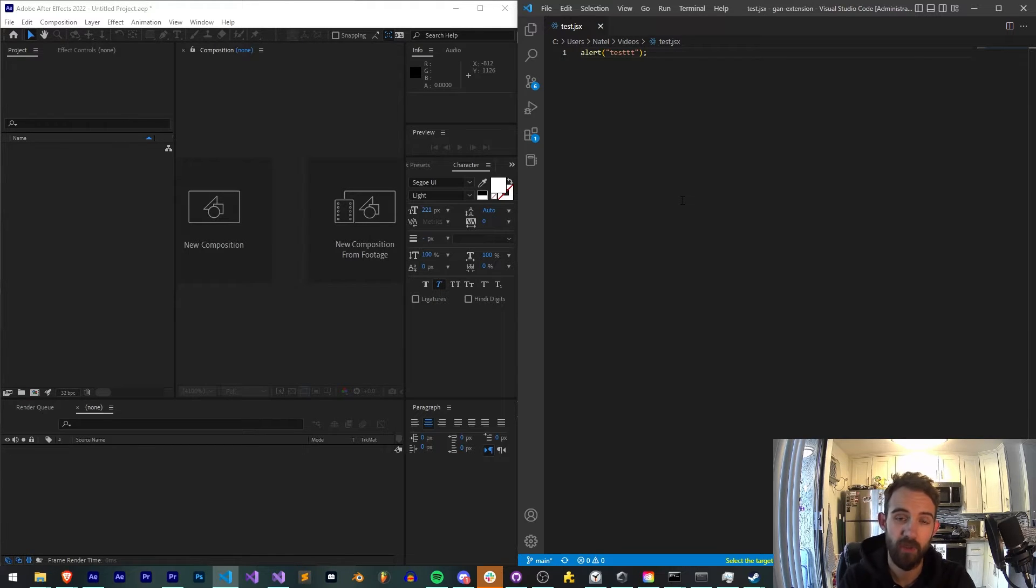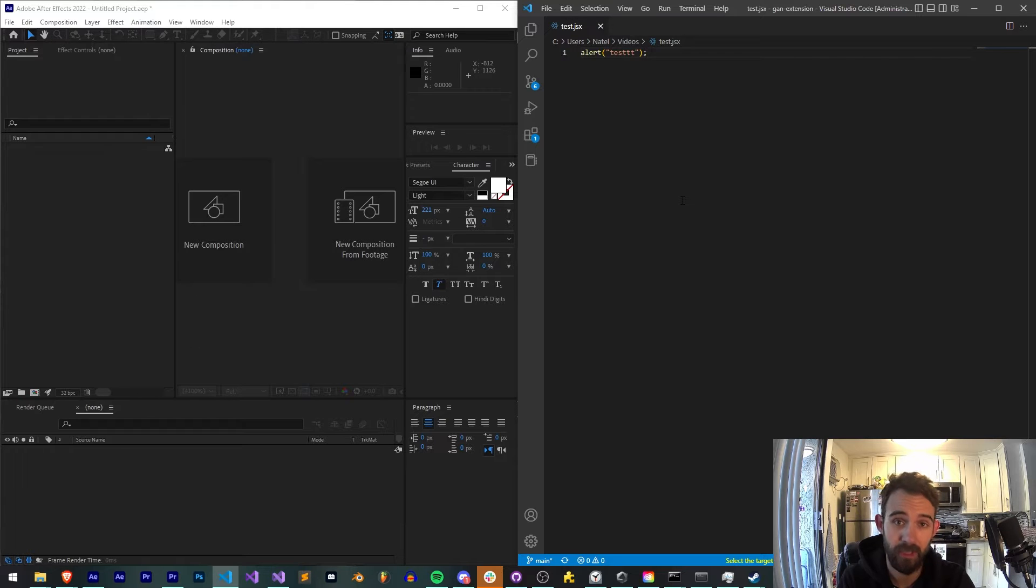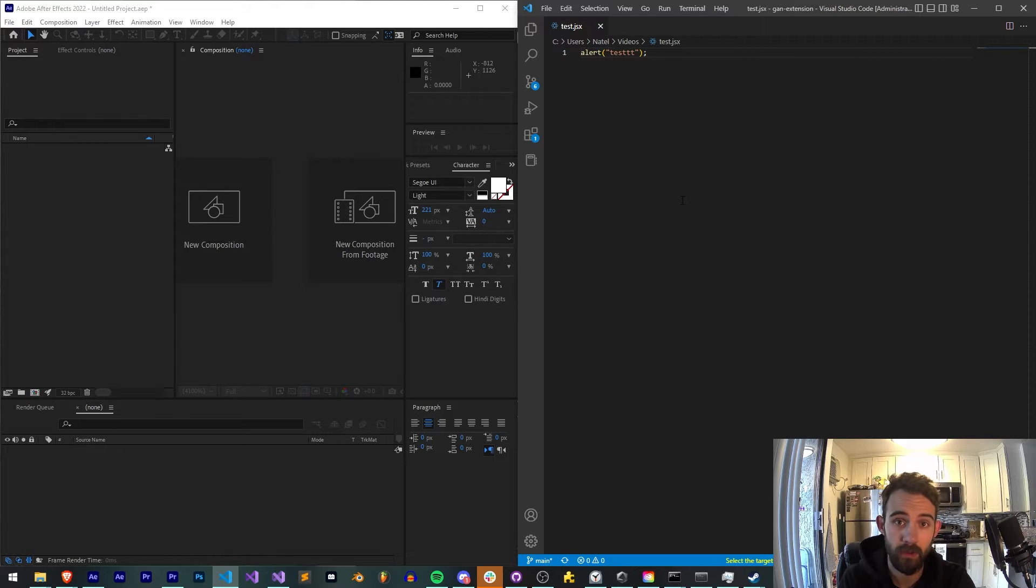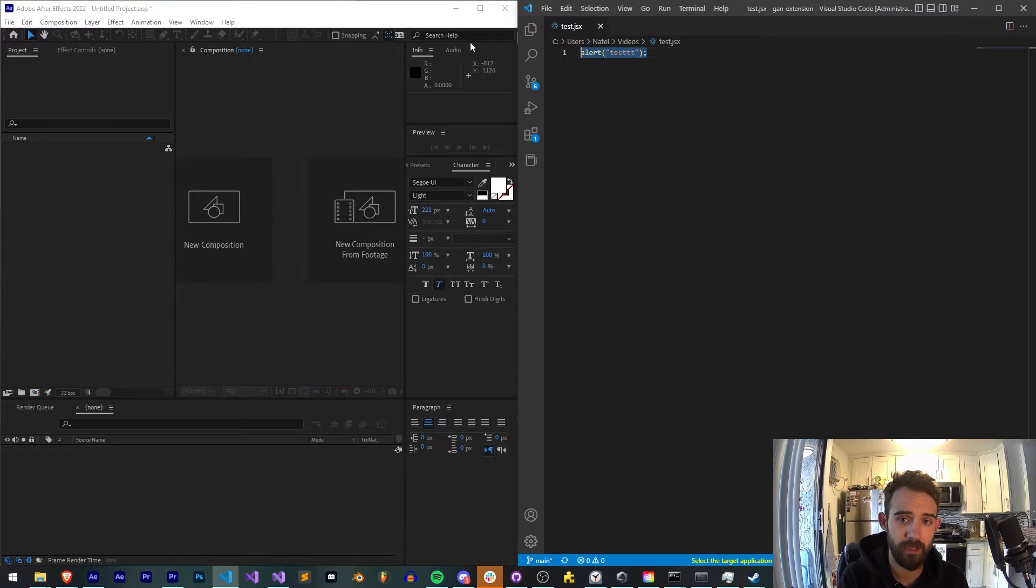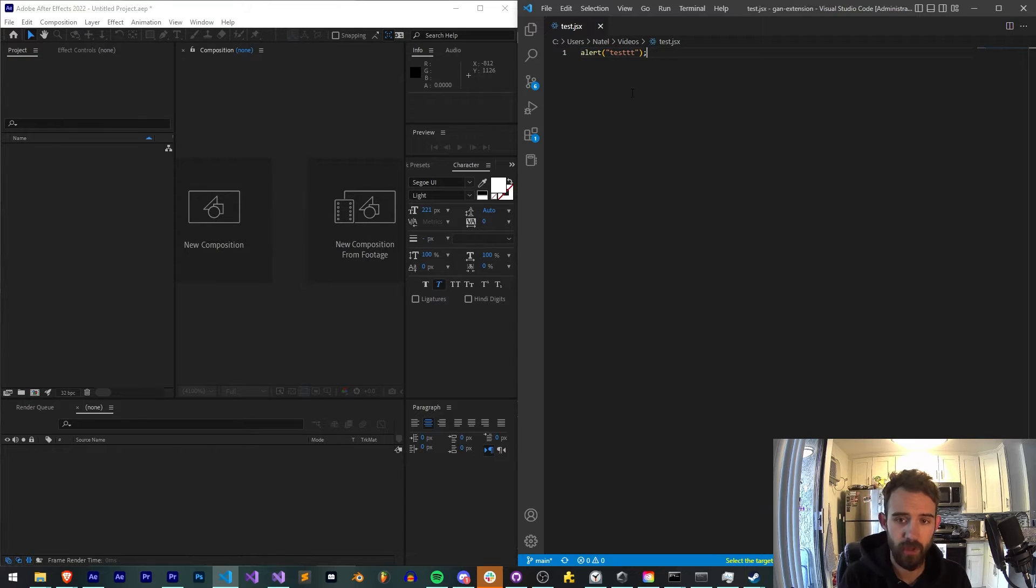I'm actually going to skip all the introductions. You can go in the description and follow me, like the video, subscribe, check out the Discord and all the other products I make. But we're going to get started by first making sure that our script works.